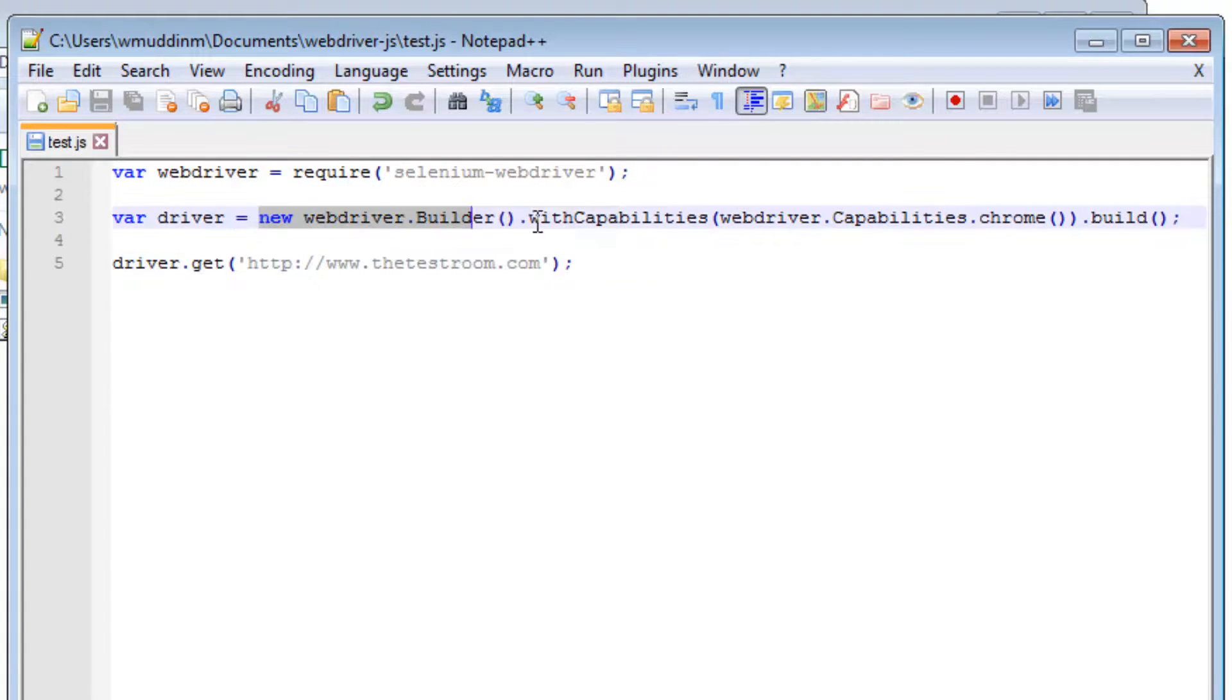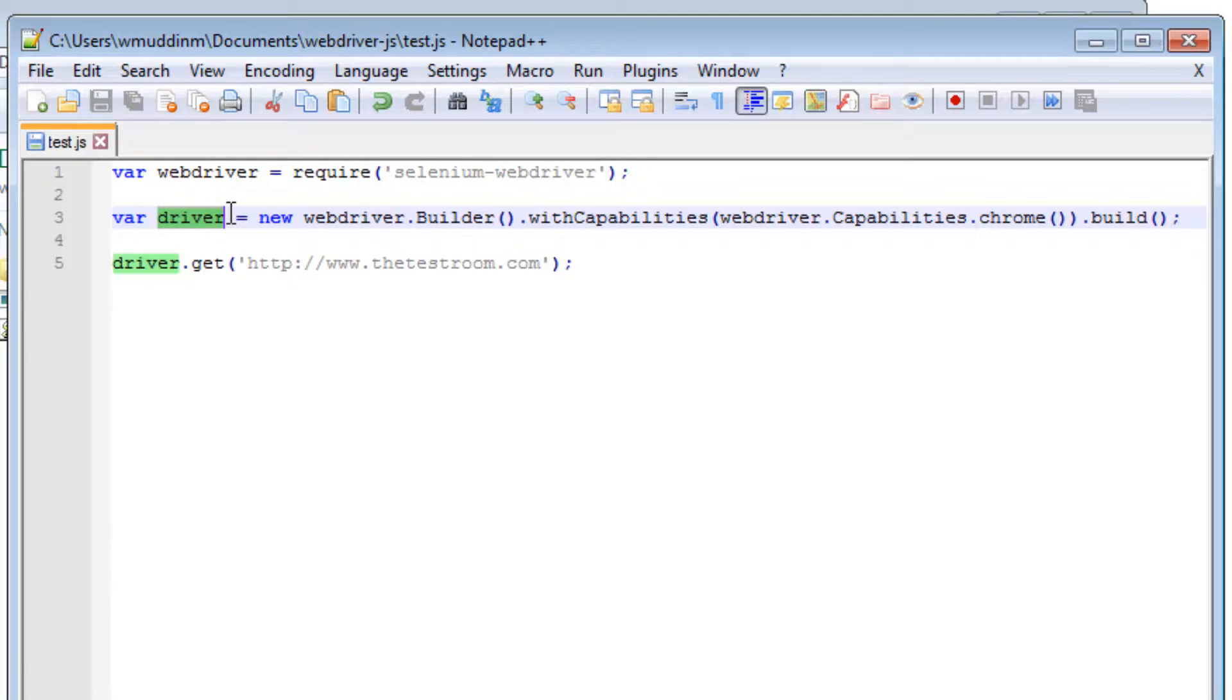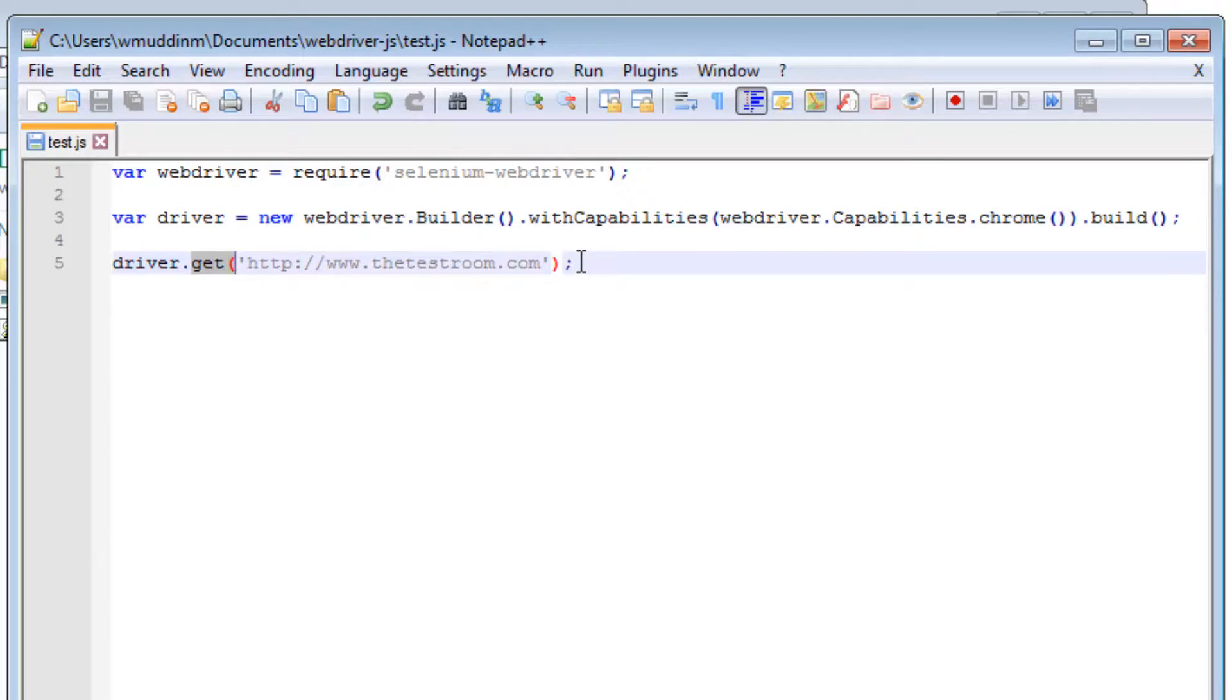Once we establish what browser WebDriver is going to use, we instantiate that as a driver variable. After which point, we are able to call all the relevant driver API methods, in this case get, which allows us to navigate to this URL.